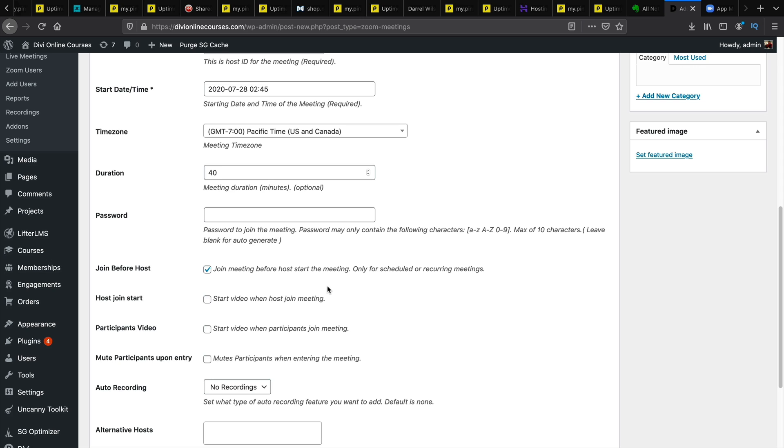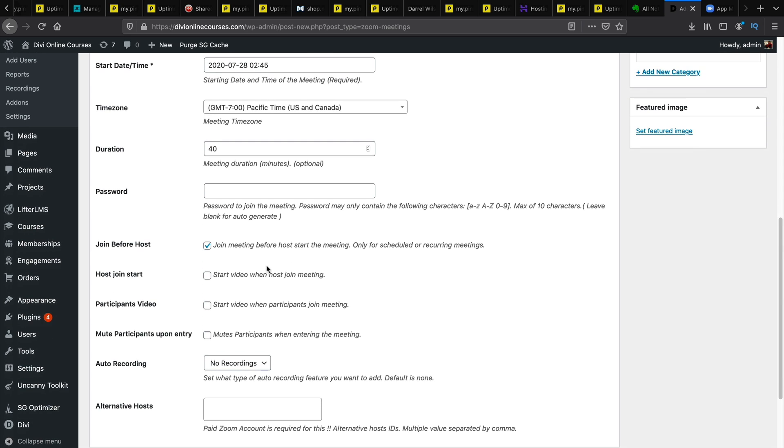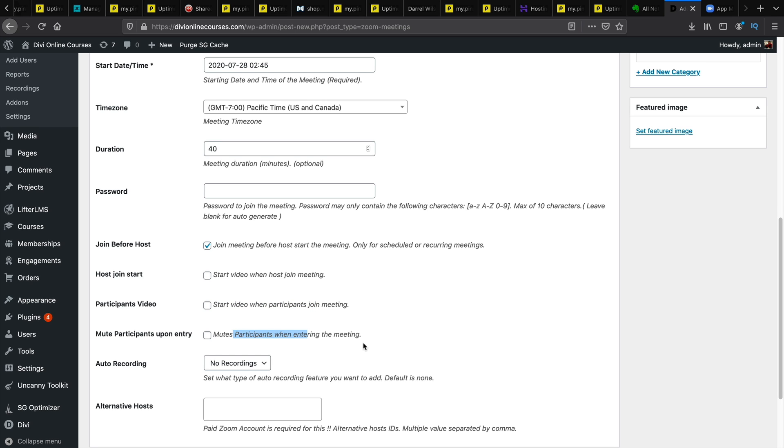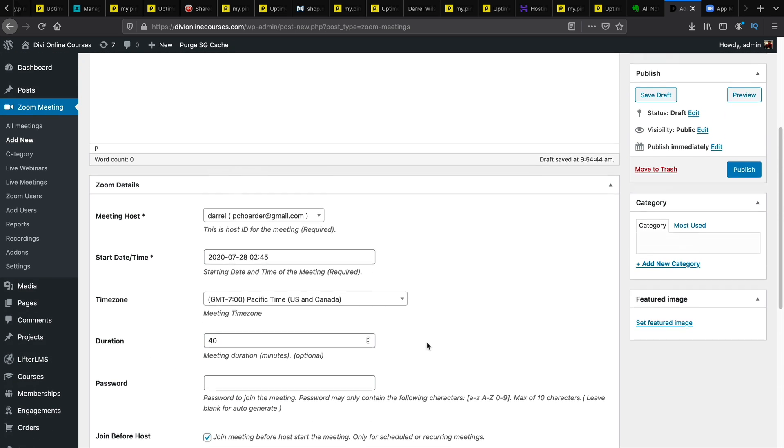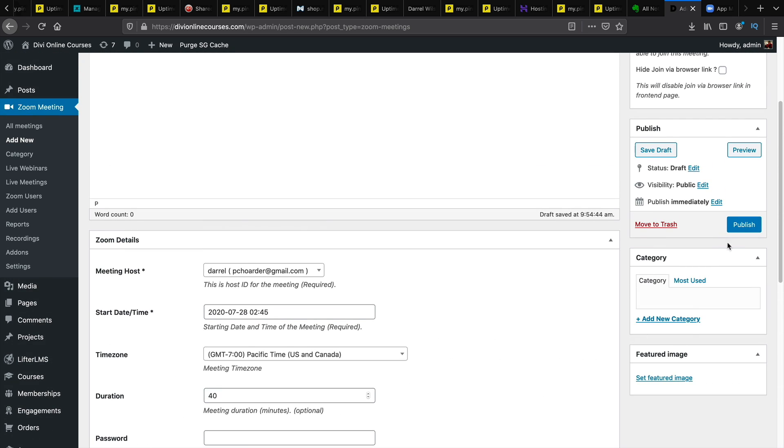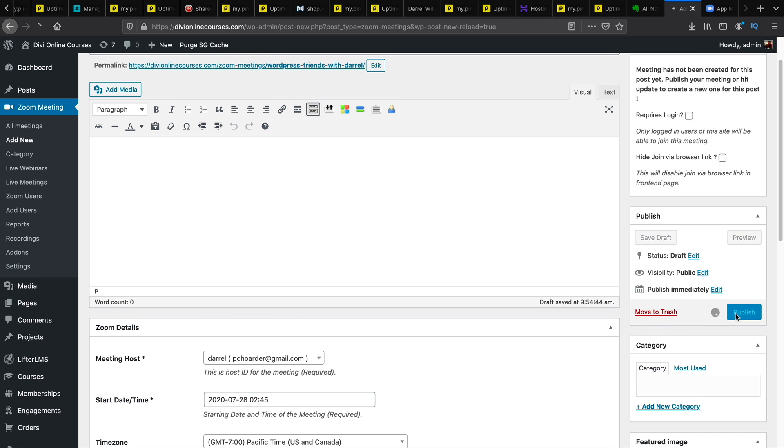So here's some various options that you can have with zoom. You can join meeting before a host starts the meeting. You can start the video when the host joins. Start the video when other people join. And you can mute everybody. So once you have set all your settings you'll click on publish.